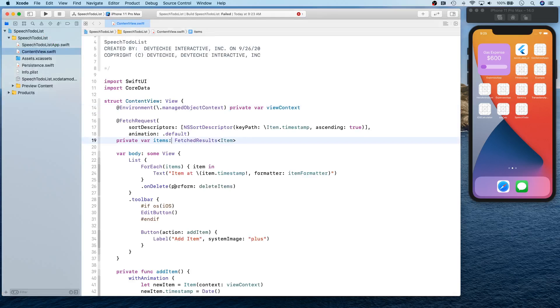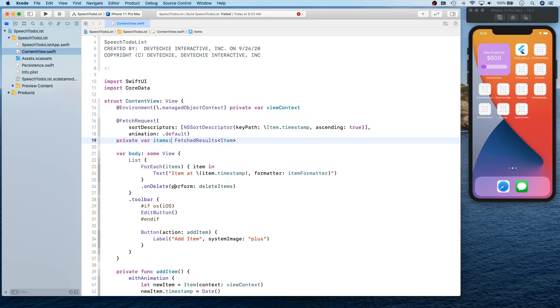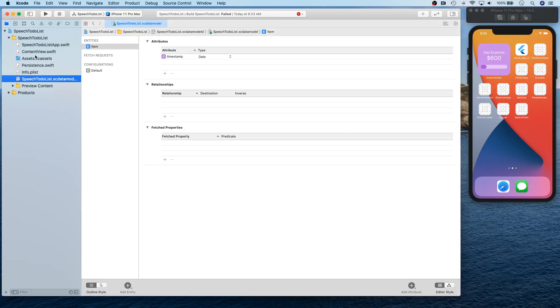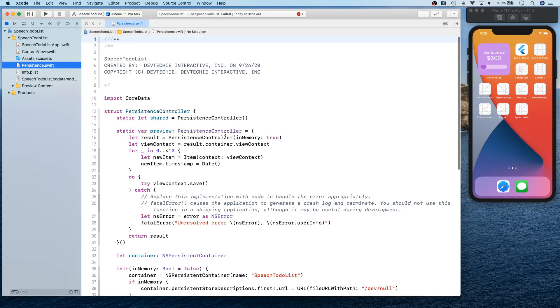Now Xcode 12 has changed the project template when you create your Core Data project. Inside Xcode 12, they actually try to put as much default content as possible to show you a good example. So you not only get your managed object context and stuff like that that you used to get.